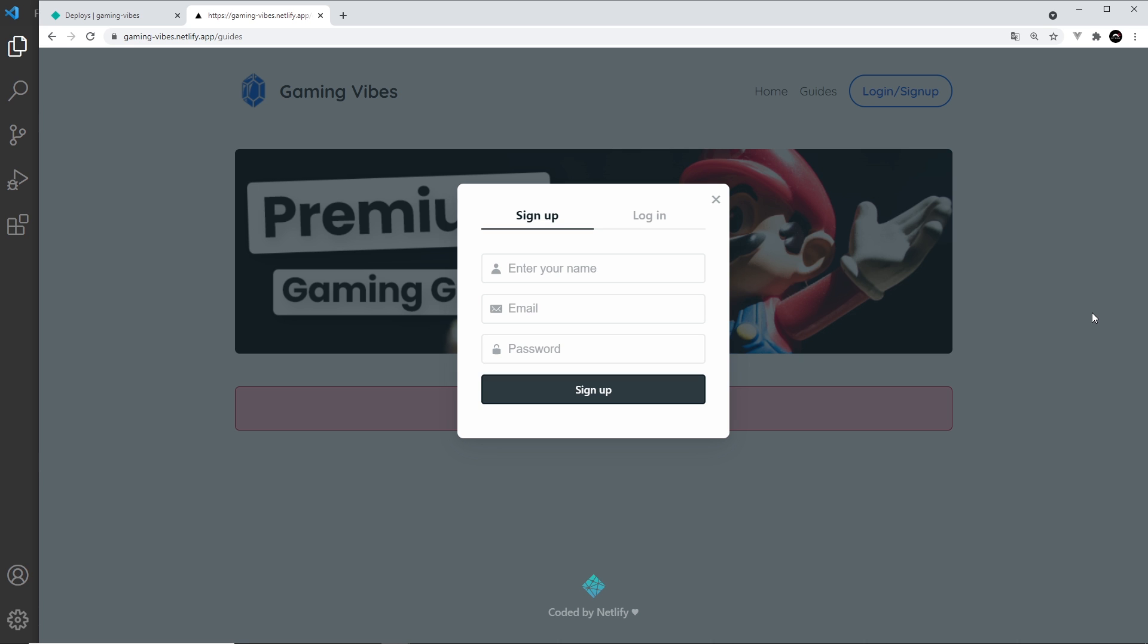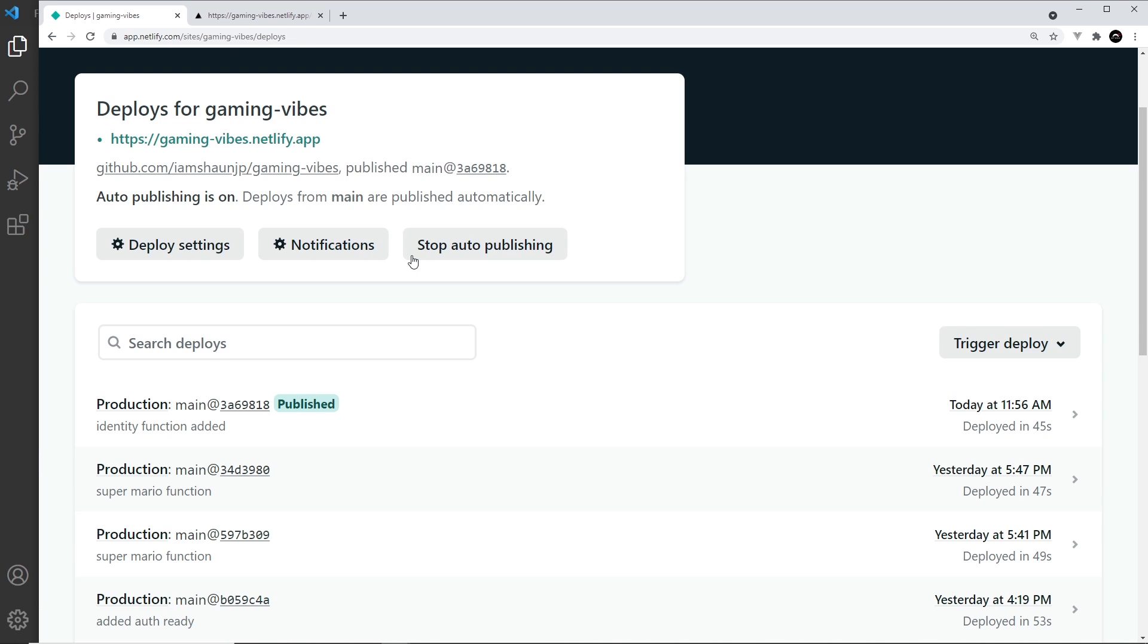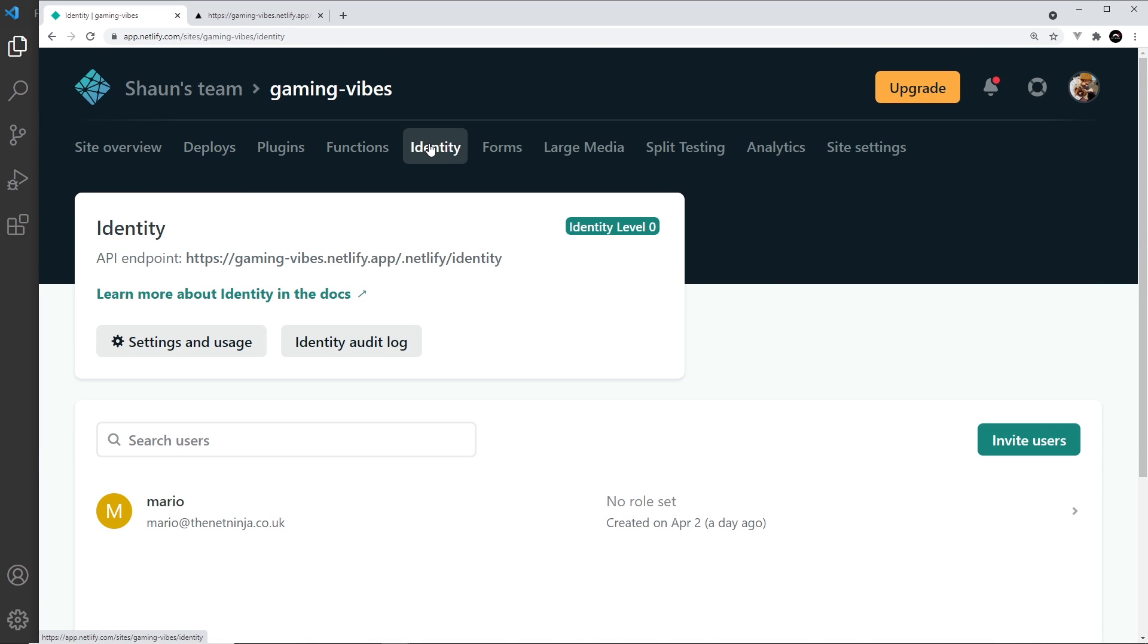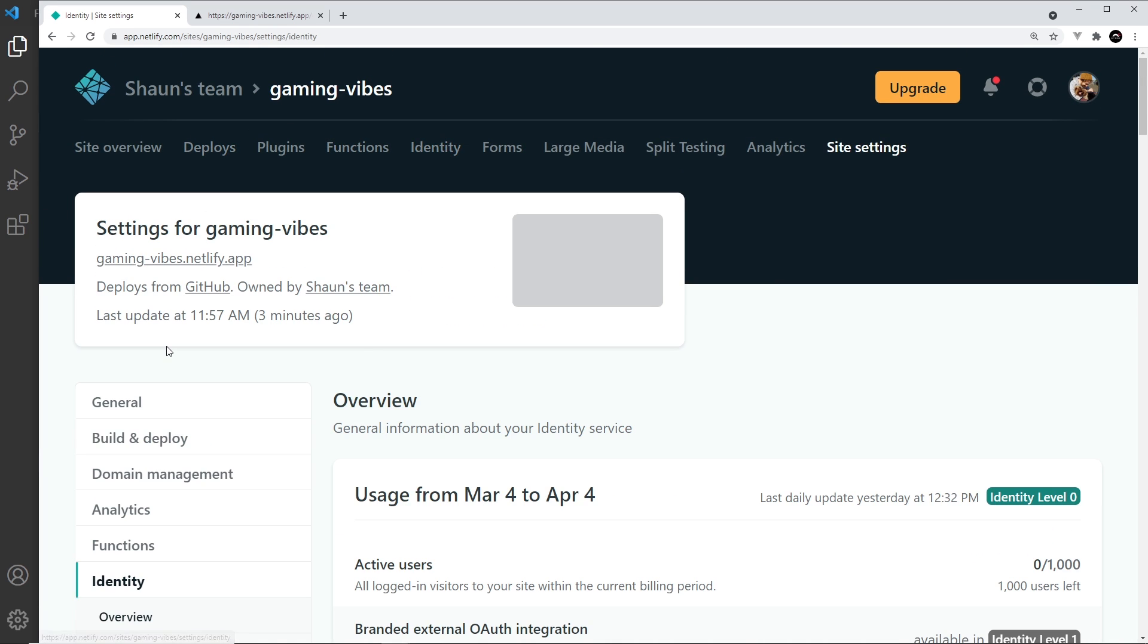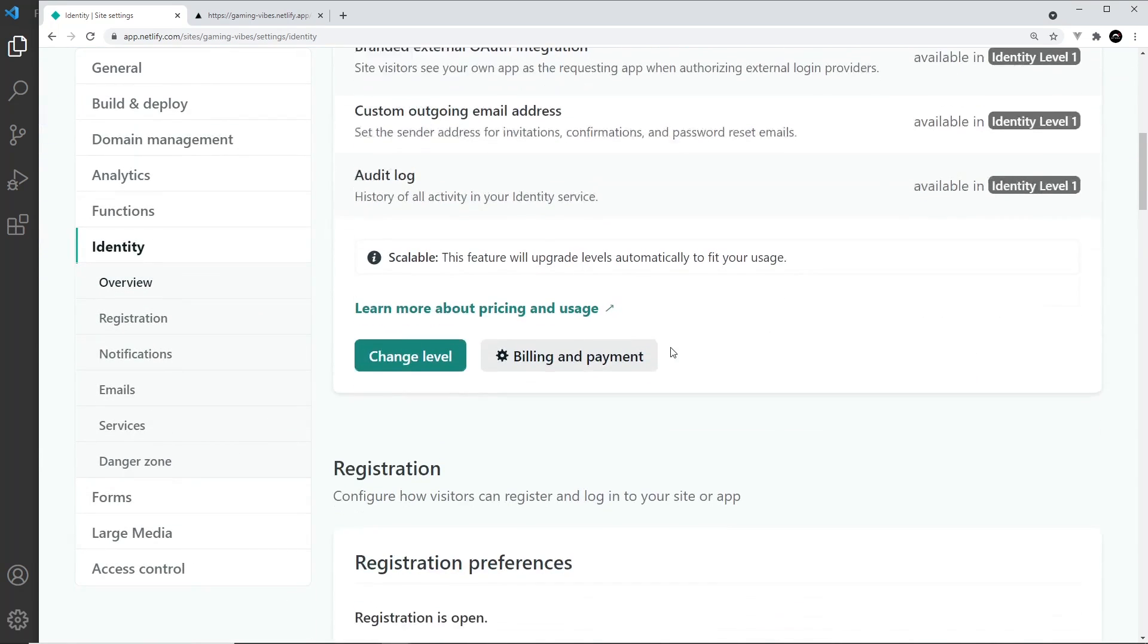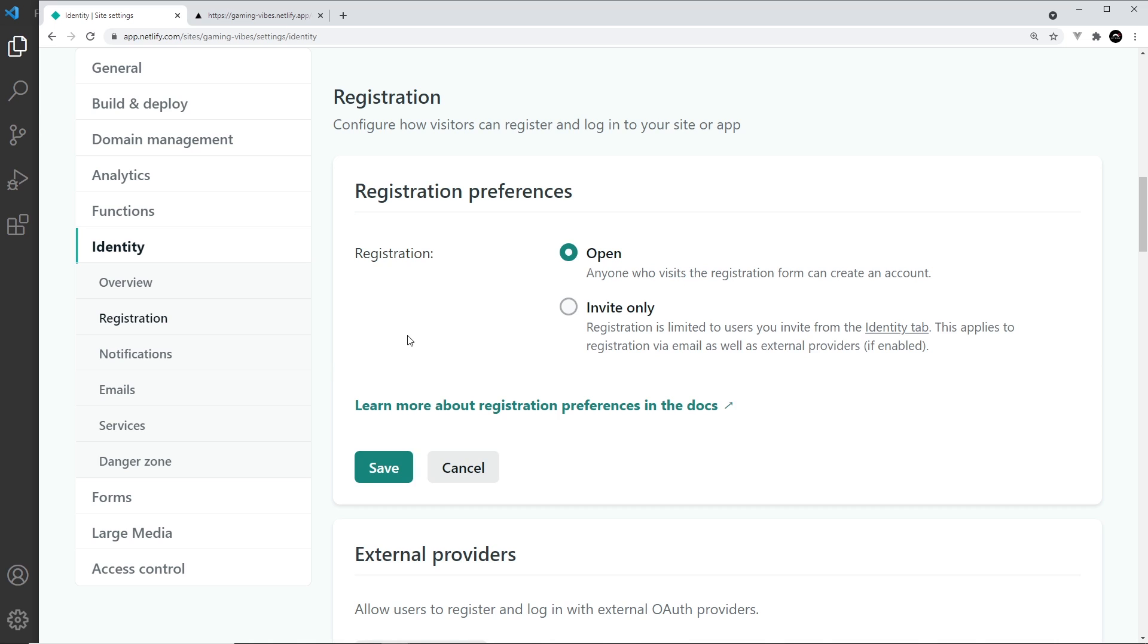What you could do is go to the Identity tab over here, then go to Settings and Usage. If we scroll down right down here to Registration and edit the settings, you can change Open to Invite Only. That means you have to send someone an invite URL in order for them to sign up.